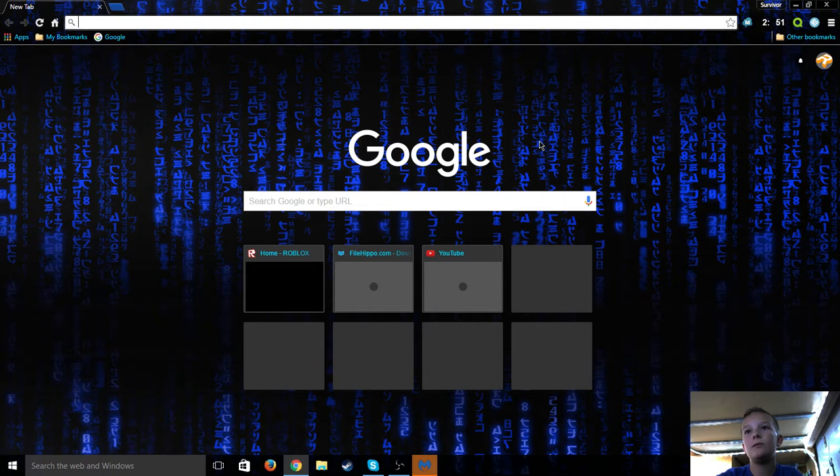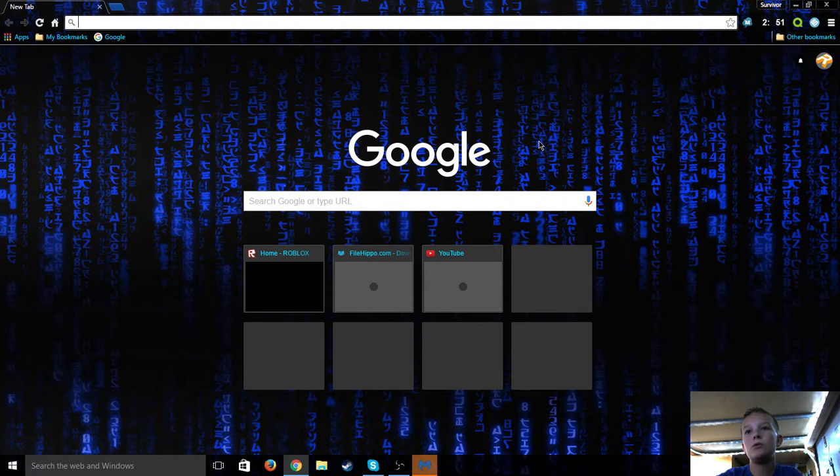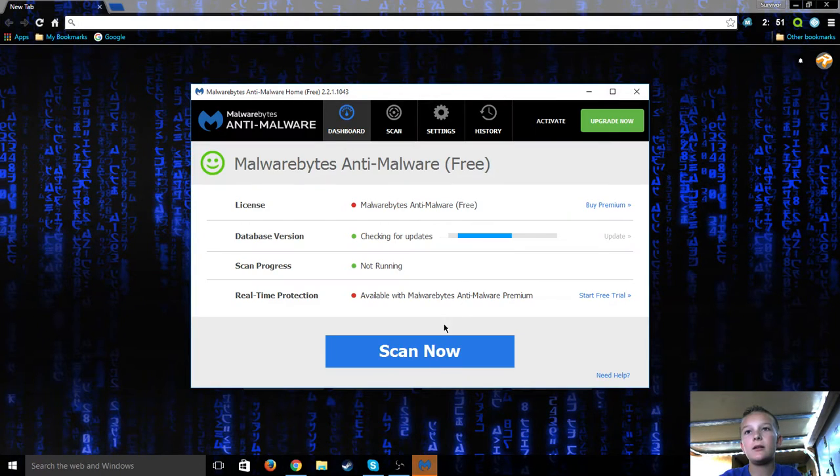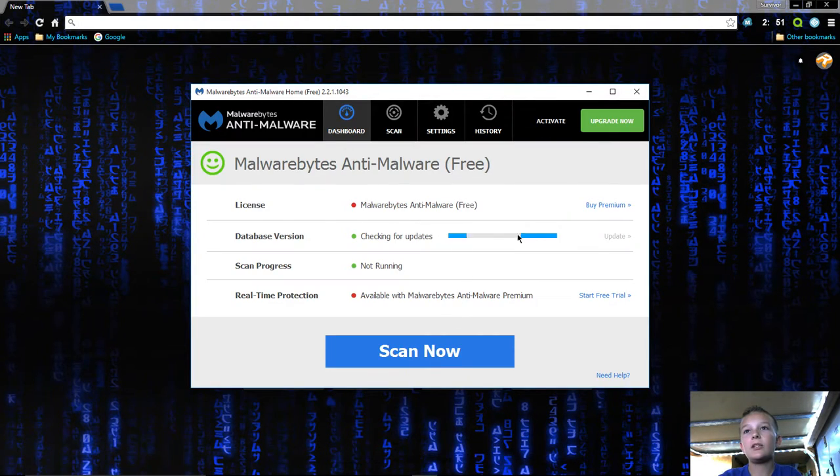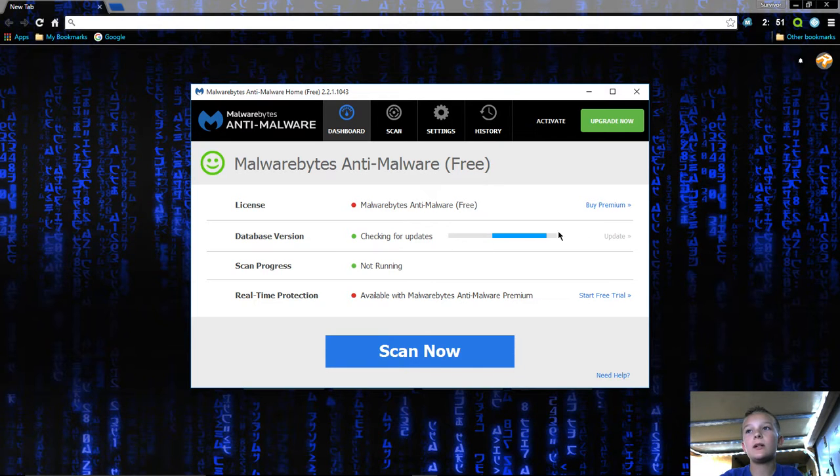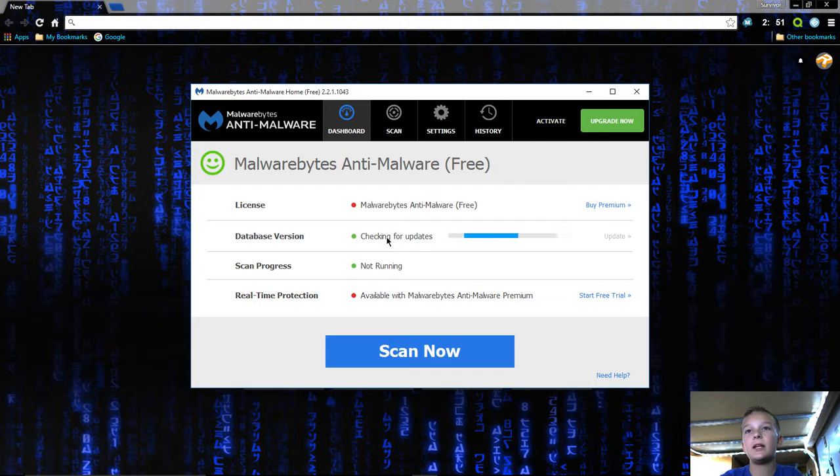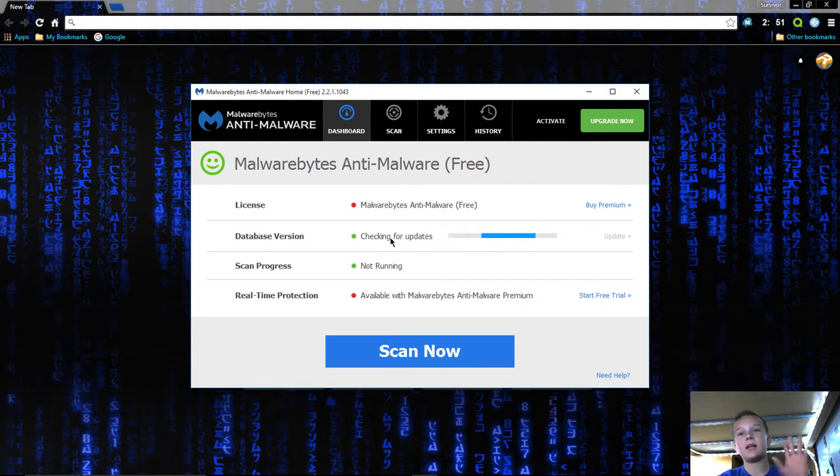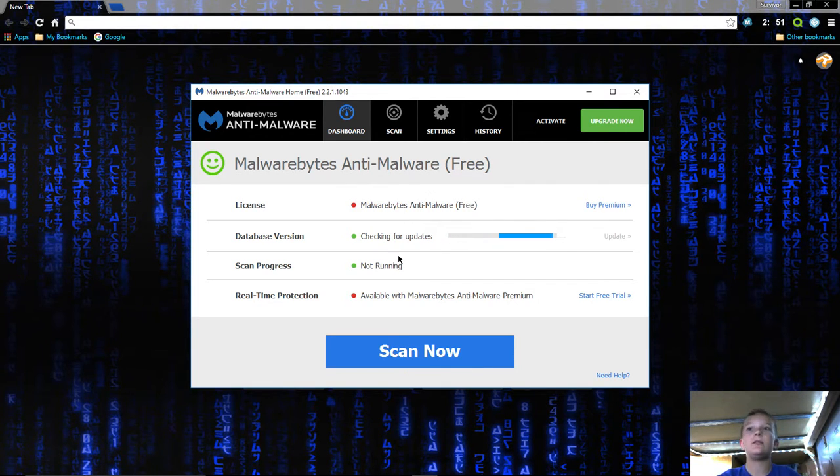There it is. Now it's checking for updates. Whenever you come on here you always want to click this button right here that says update and make sure it's updated, because otherwise it might not catch some malware and that's not good.